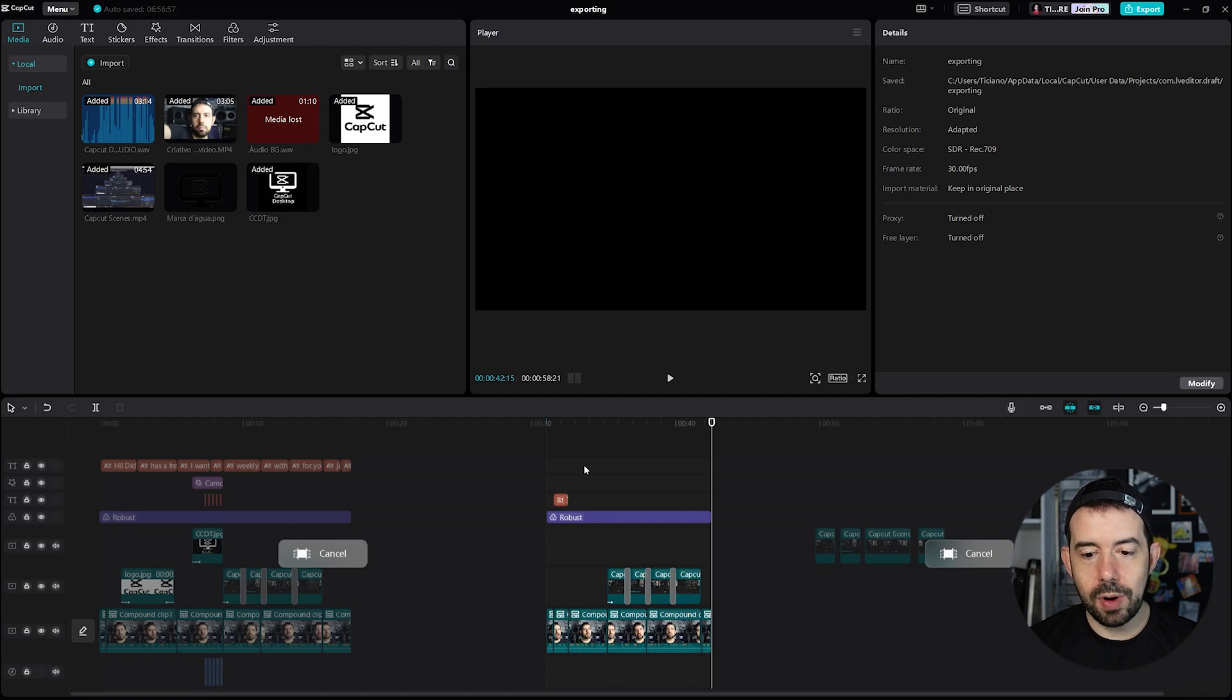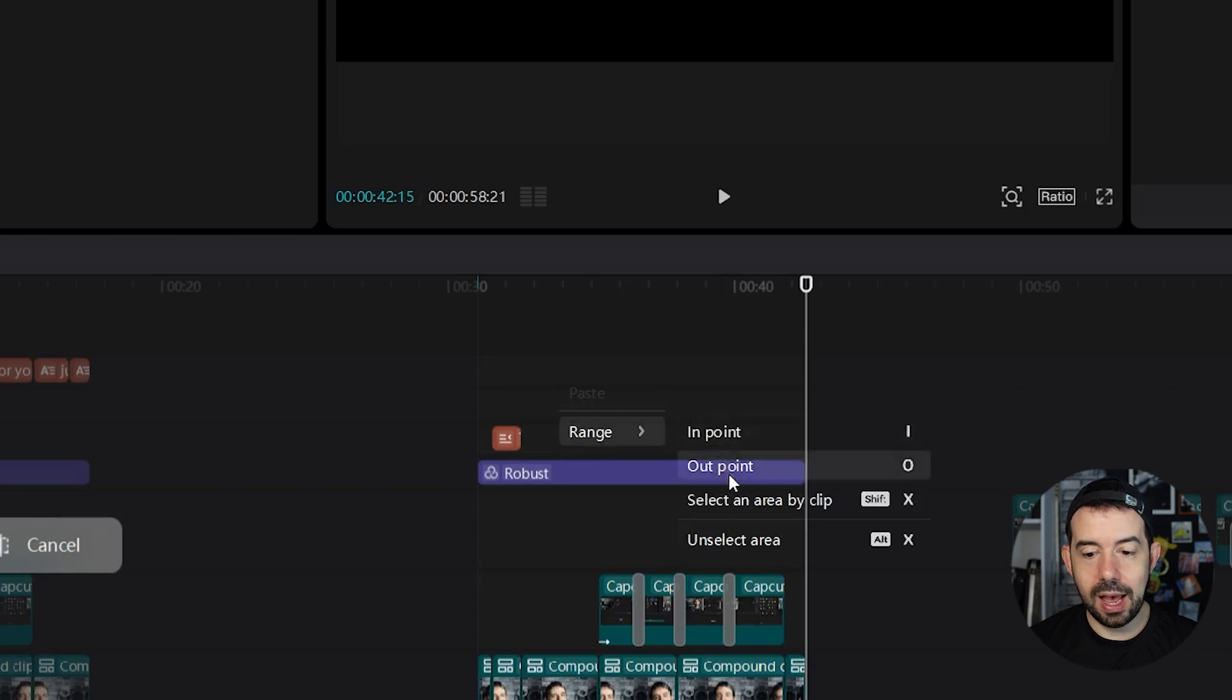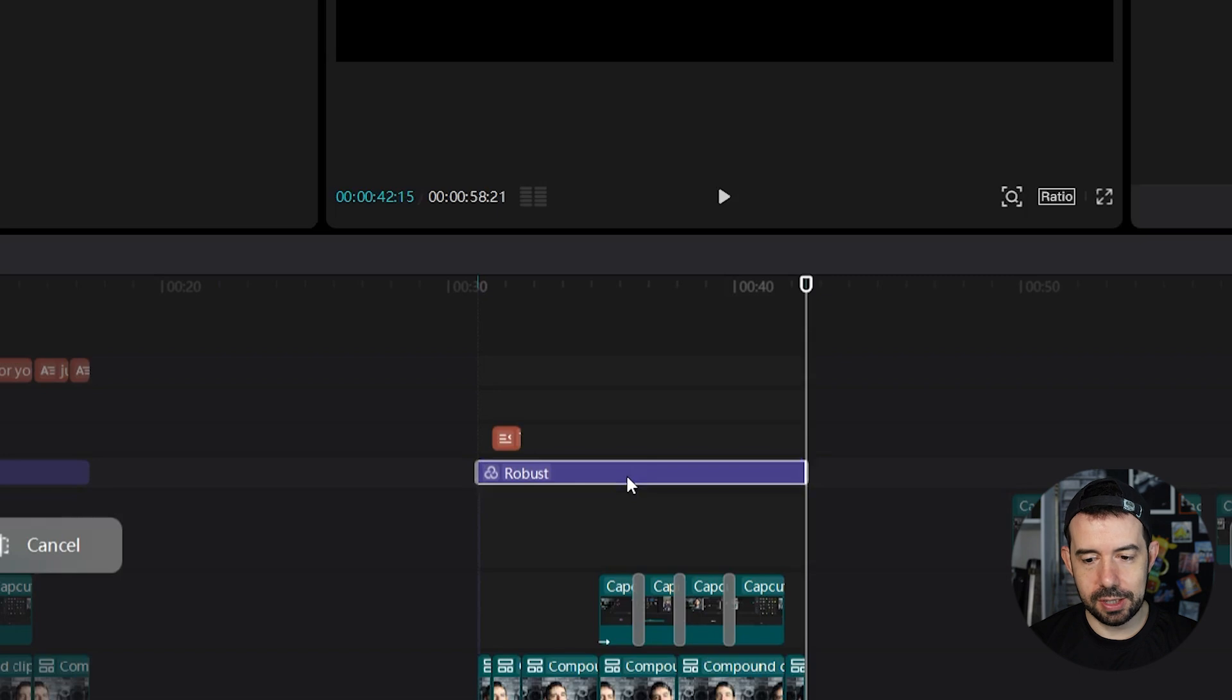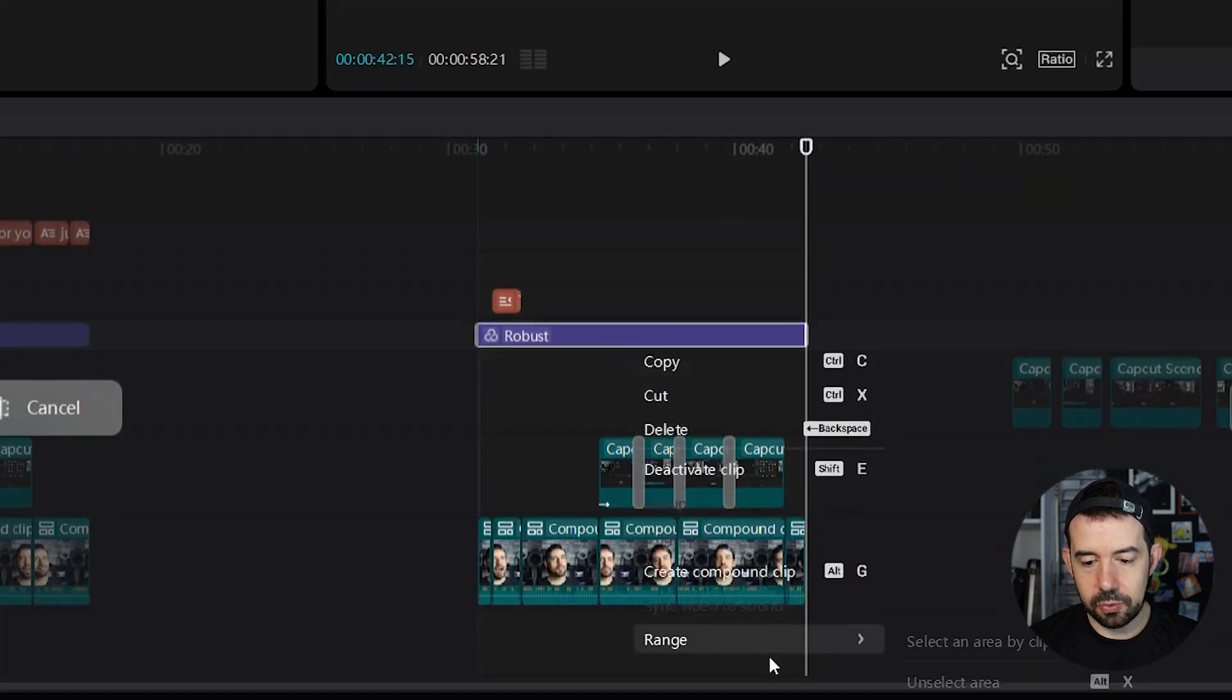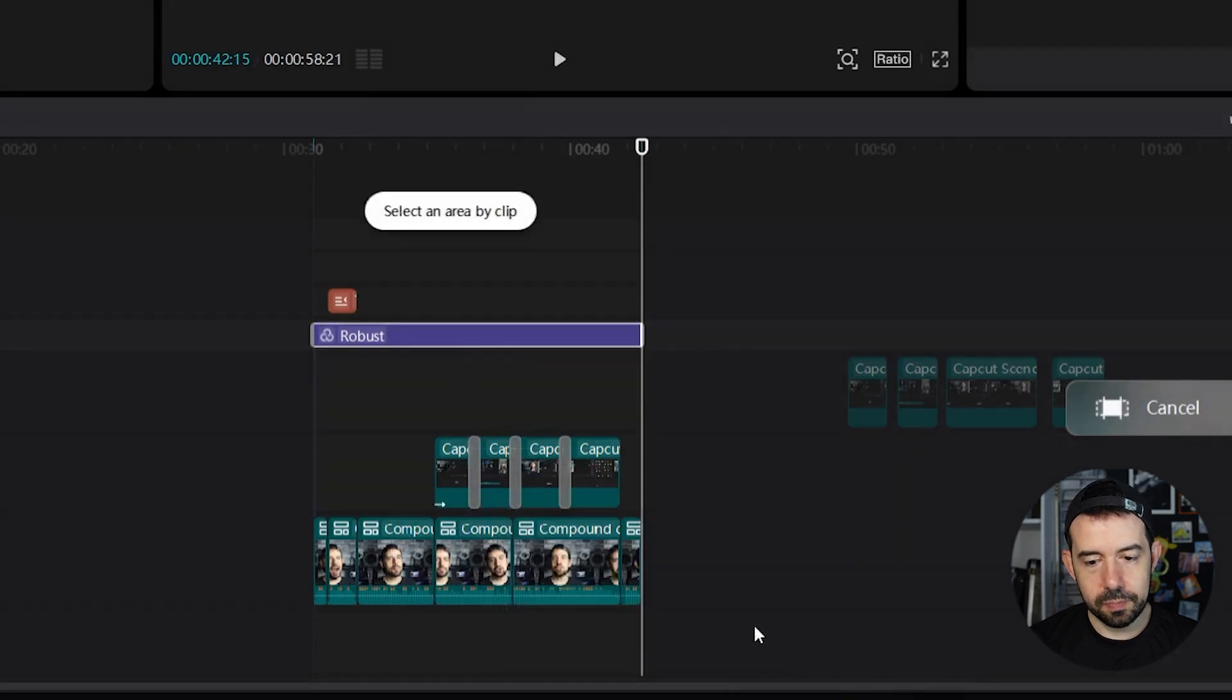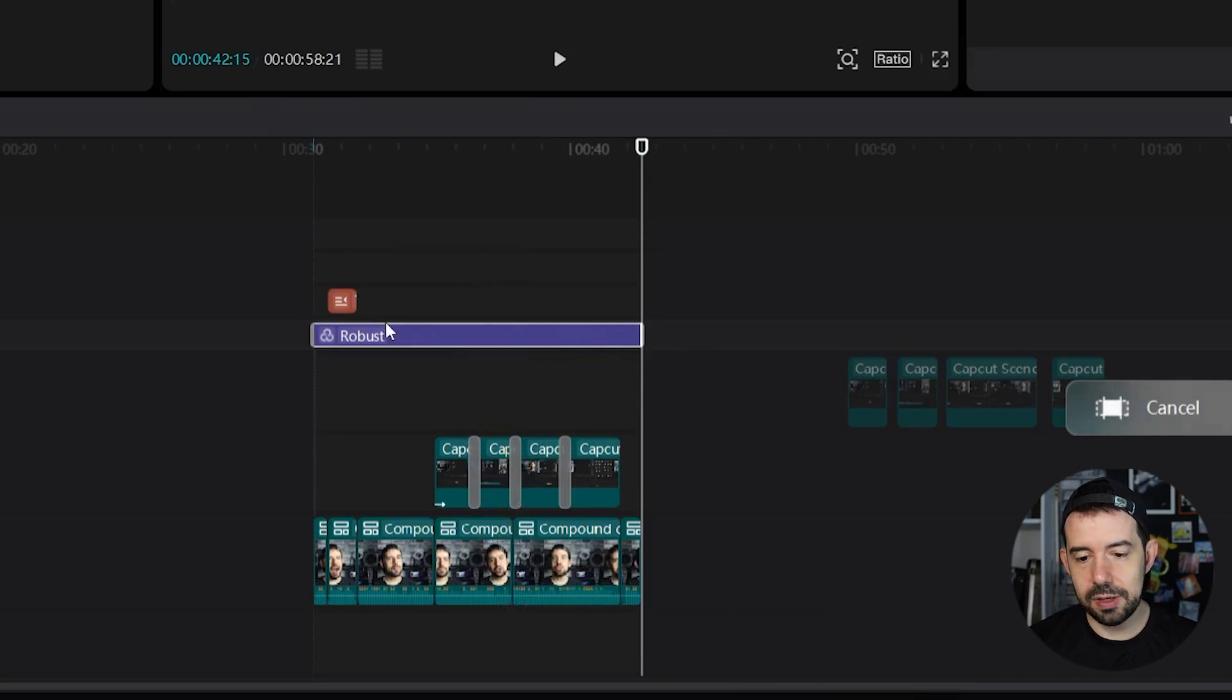You can also right click here in Timeline, click on Range and select the in point and out point without shortcut. And if you've got a clip that has the exact duration of your video, like this robust clip here, you can right click on it, range, select area by clip. So the area that will be rendered has exactly the size of this robust clip.